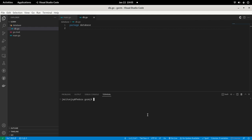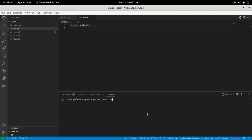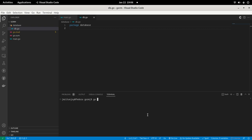To install GORM, run: 'go get gorm.io/gorm'. Now GORM is installed. Next, install the MySQL driver for GORM: 'go get gorm.io/driver/mysql'. It's downloading now — complete. After that, we need to run 'go mod tidy'. Whenever you import new libraries, it's better to execute this command.